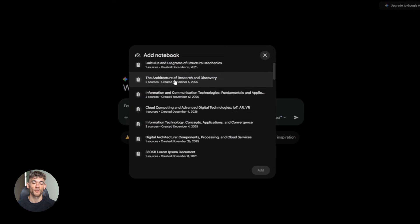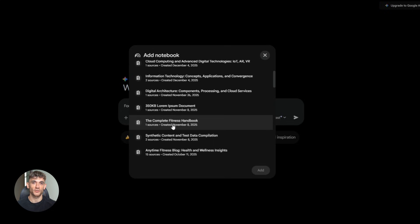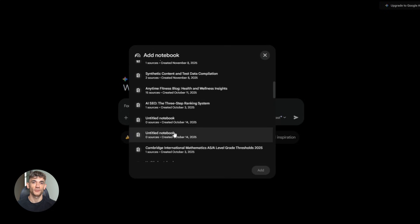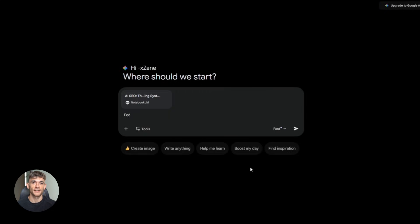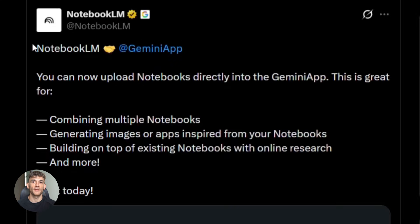Fifth, experiment with multiple notebooks. Don't just attach one, attach three or four. See how Gemini connects the information. You'll find insights you didn't even know existed.